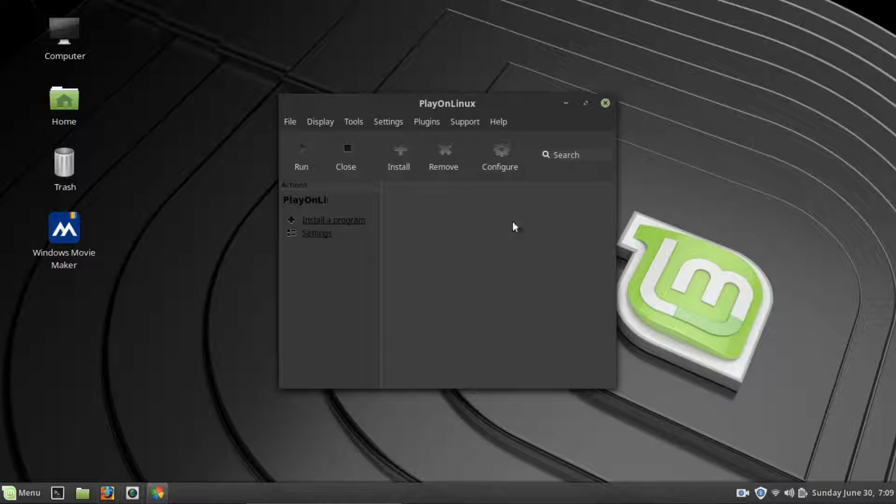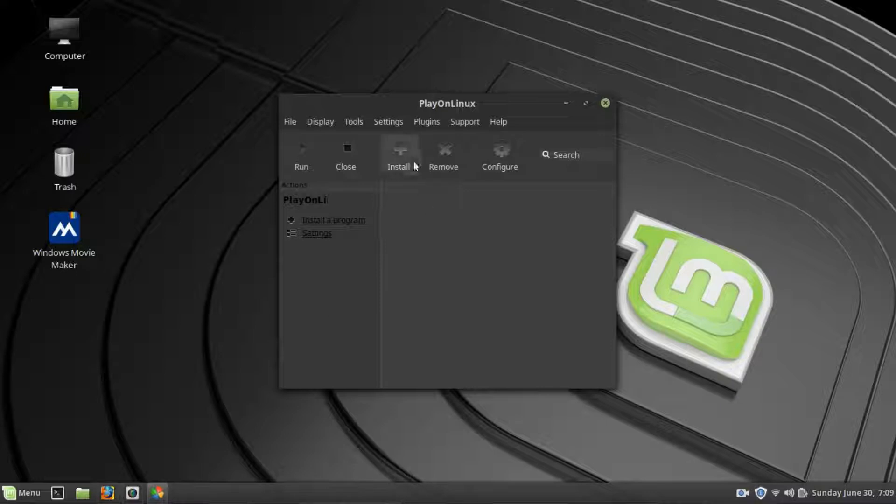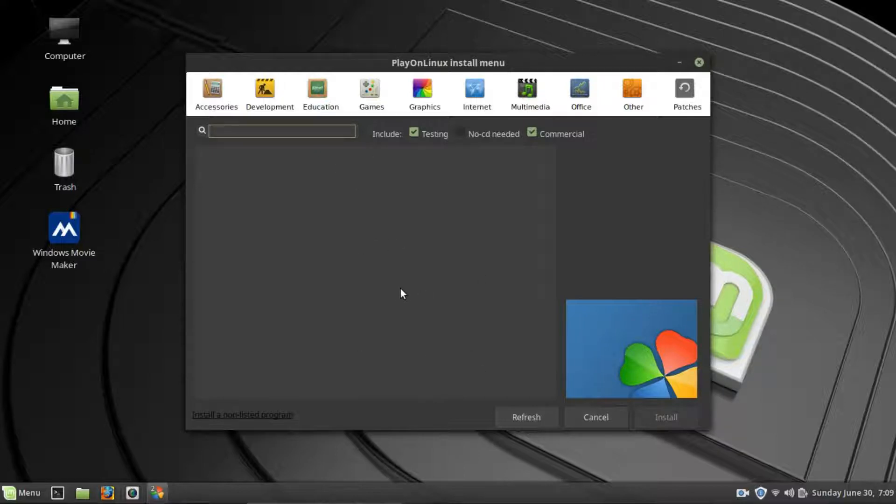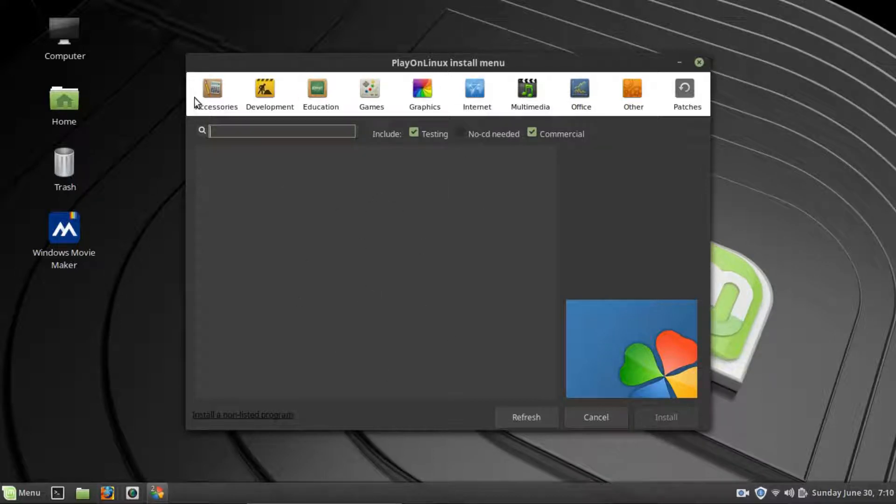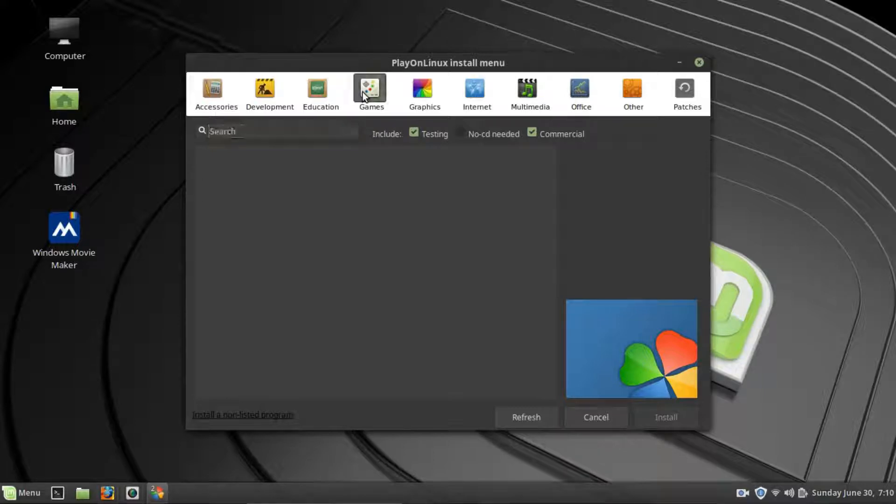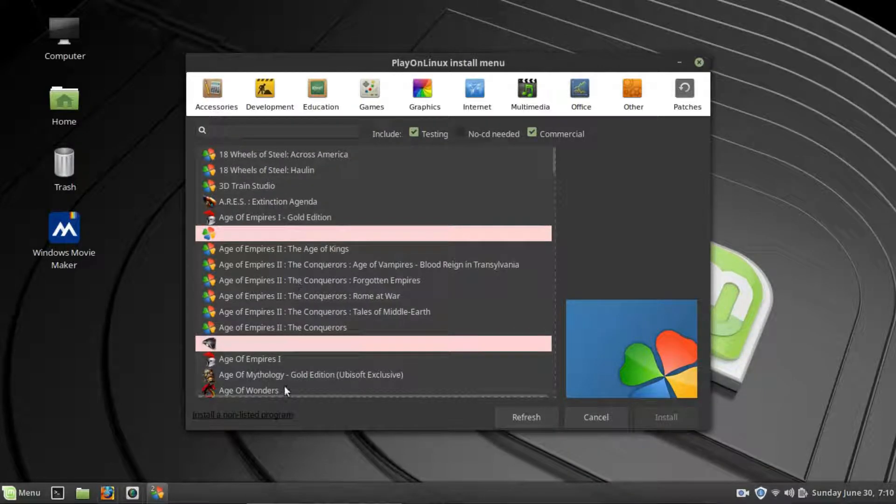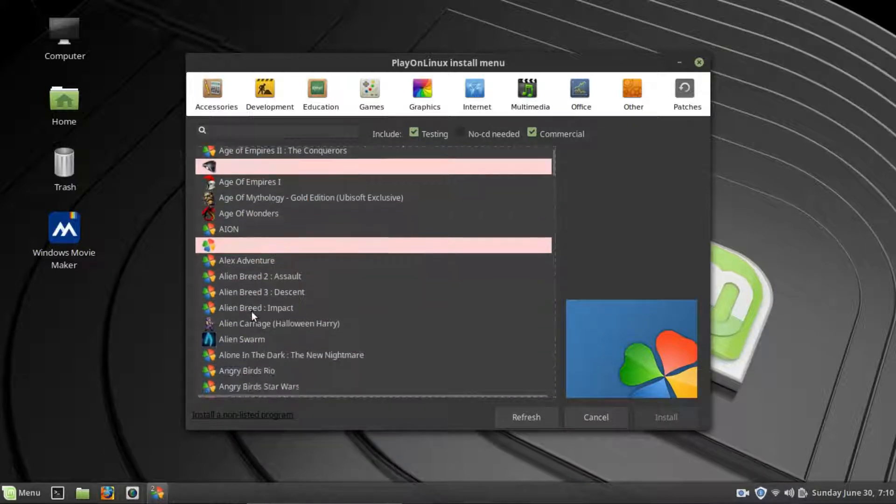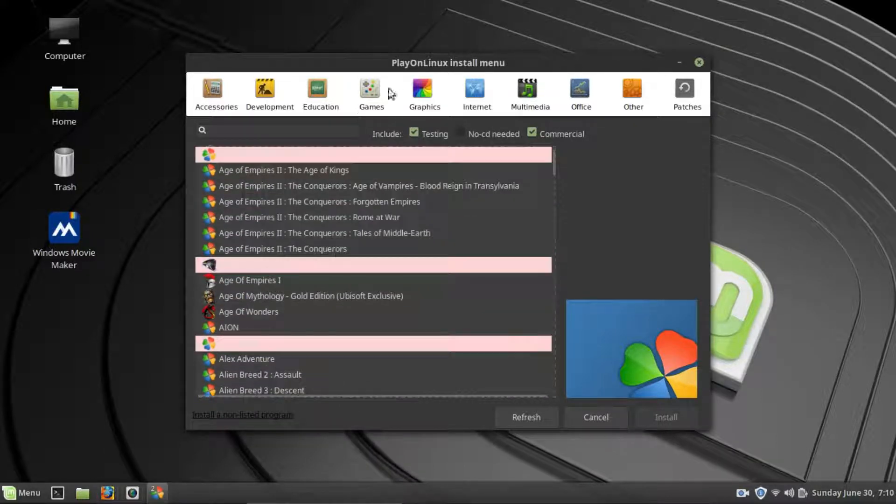You have different options here. You can configure a program, remove a program, install. You can run a program that's listed within here, but we're going to try to install. And this normally, the first time that you open this, I've already downloaded this before, but the first time that you would open this, it would go through and update all the available caches within here. And you have different categories. Okay, you have games. This is the majority of the software for this program because it is Play on Linux. So, normally, these programs you would not be able to run natively on Linux. So, this would help with that.